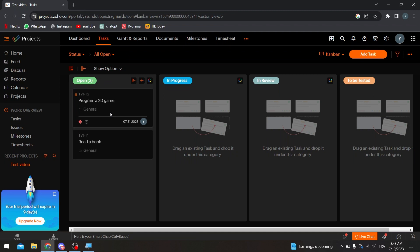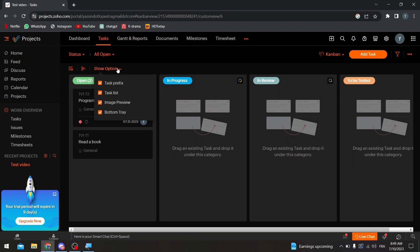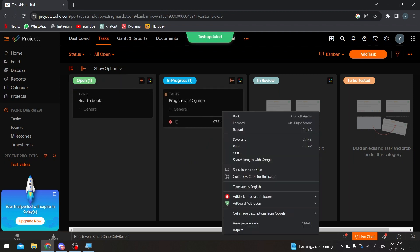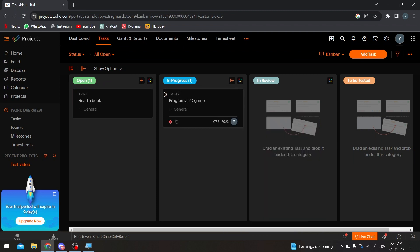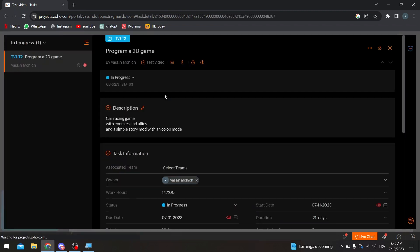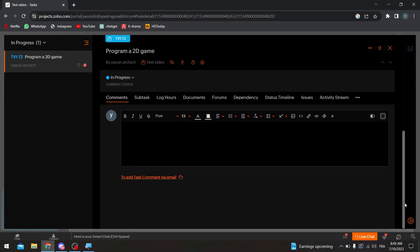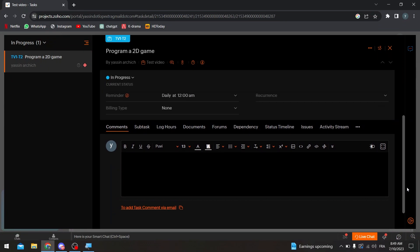And swapping in between the tasks as you can see is very easy. You can show options, you can remove options. If I'd like to move this over here I can do it. If I'd like to click here and see the details of this task and actually change anything, if I'd like to do later I can. Here, add comments, subtask, log hours, documents, forums. I can literally edit everything in here.